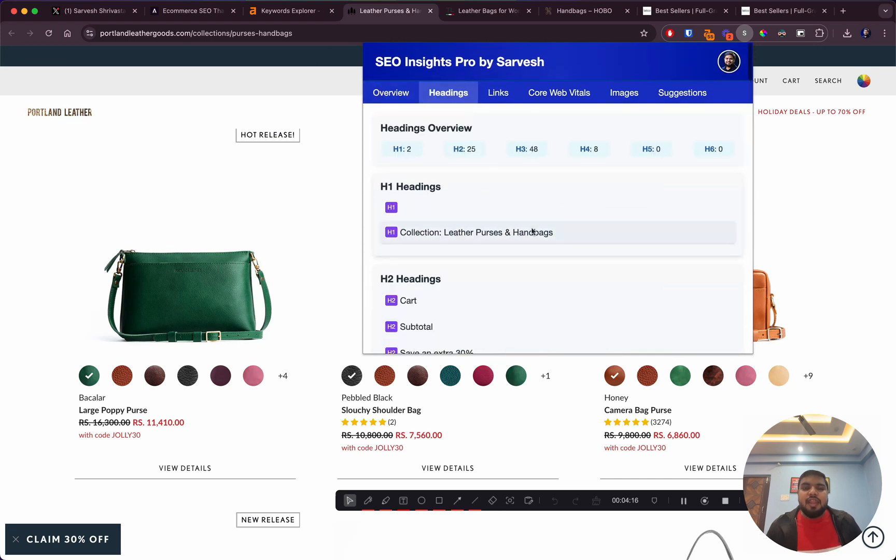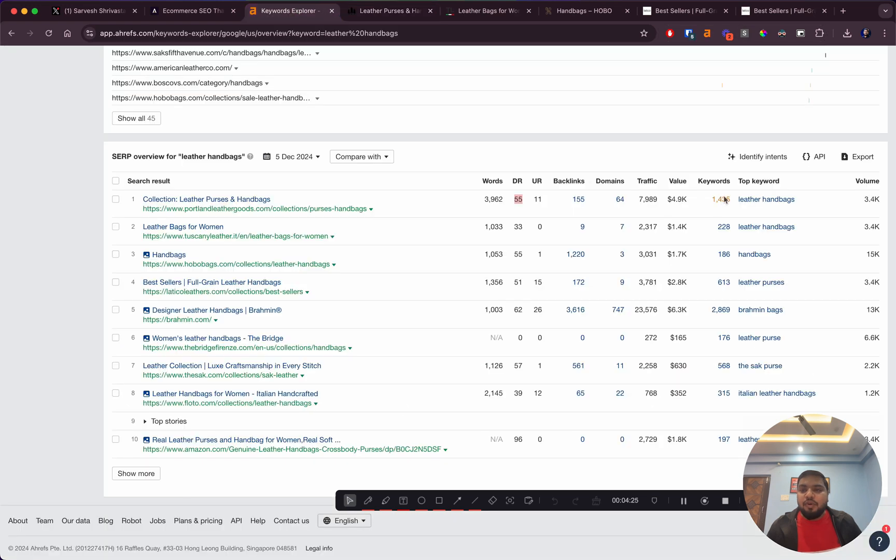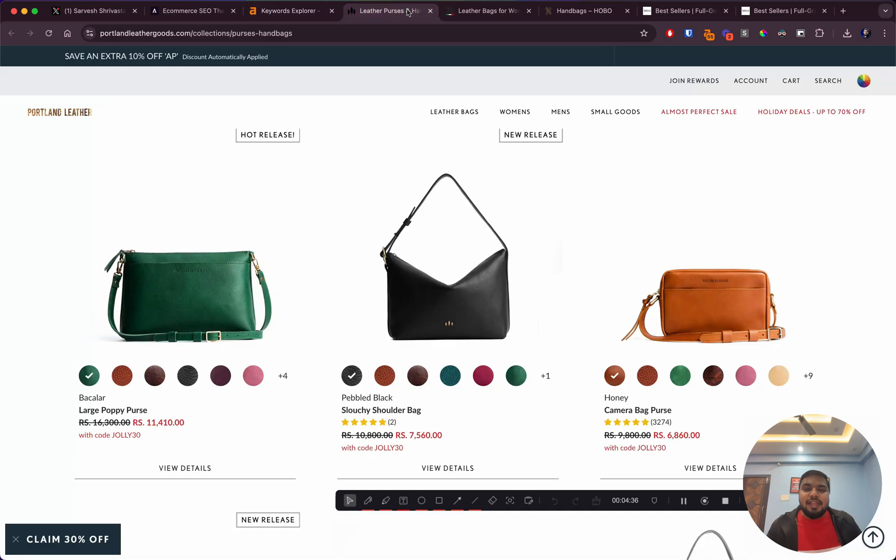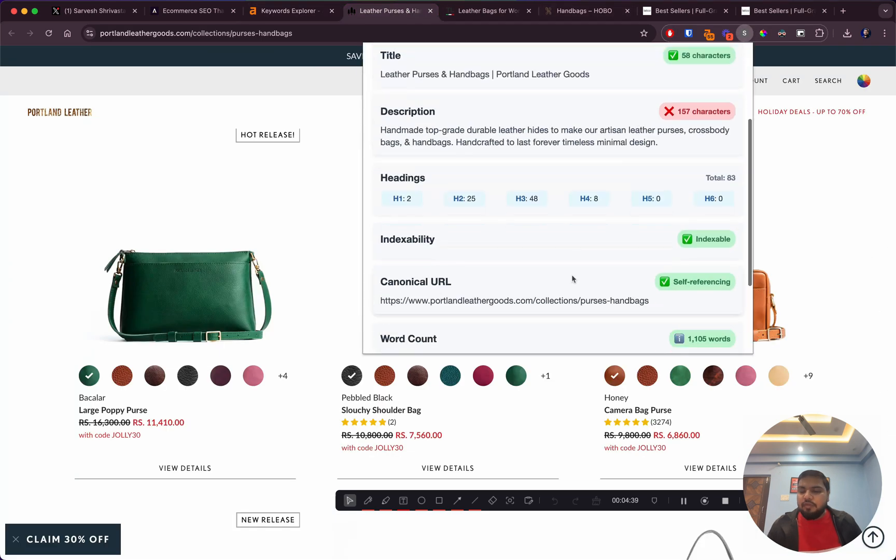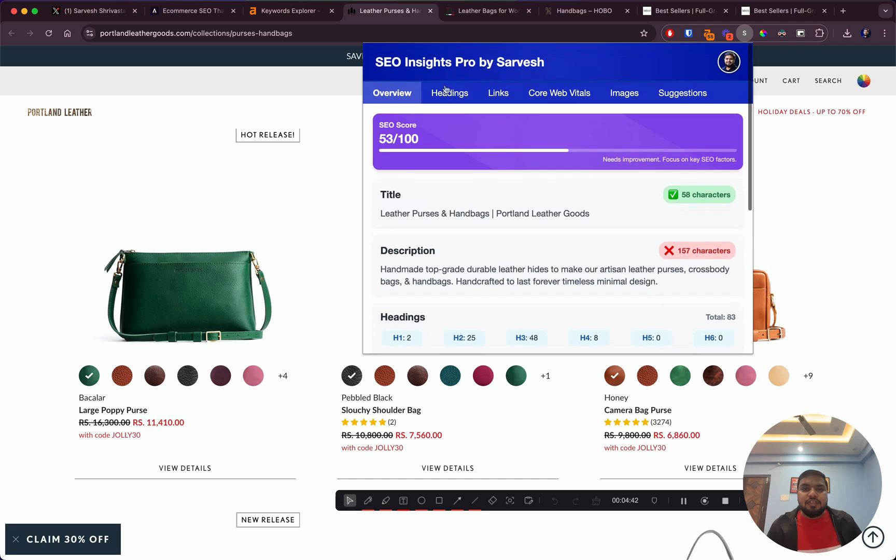If we jump to their heading section, one of the H1 headings is an empty tag. If I was this brand, there are a couple of things I would fix that would help them rank for more keywords. They're ranking for around 1,400 keywords, but this other site is ranking with their homepage for almost double their keywords, so there's still a lot of scope.